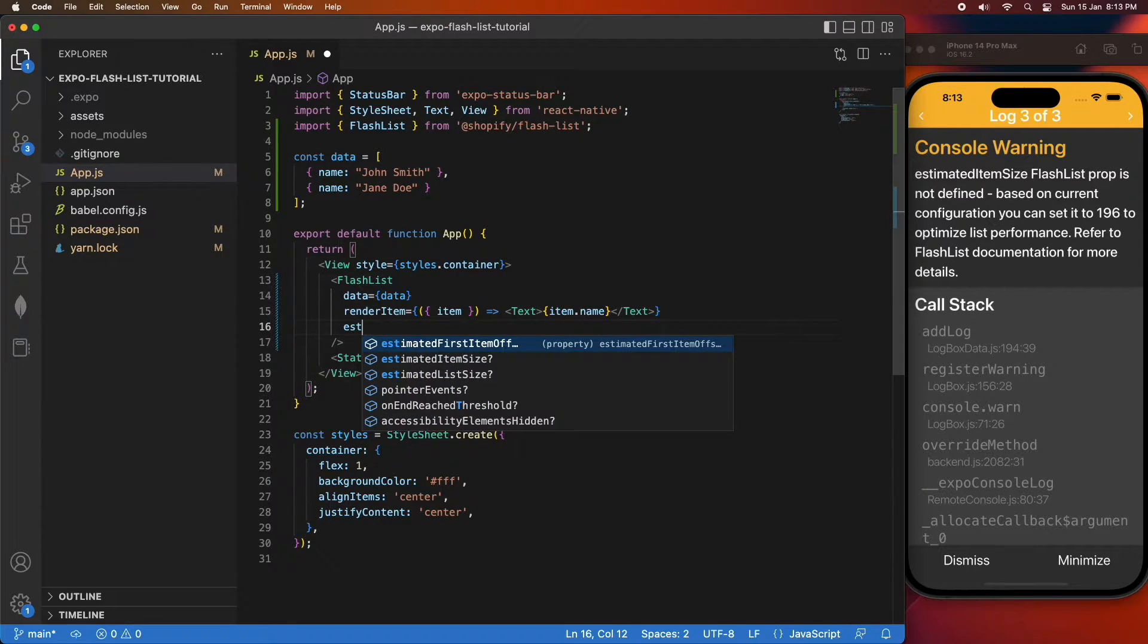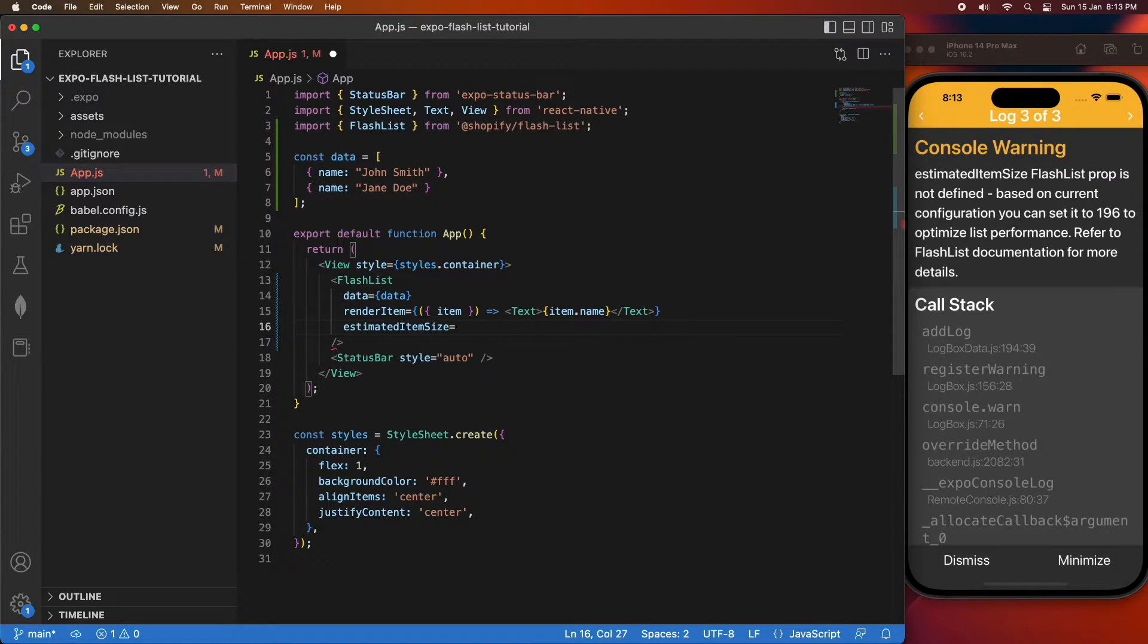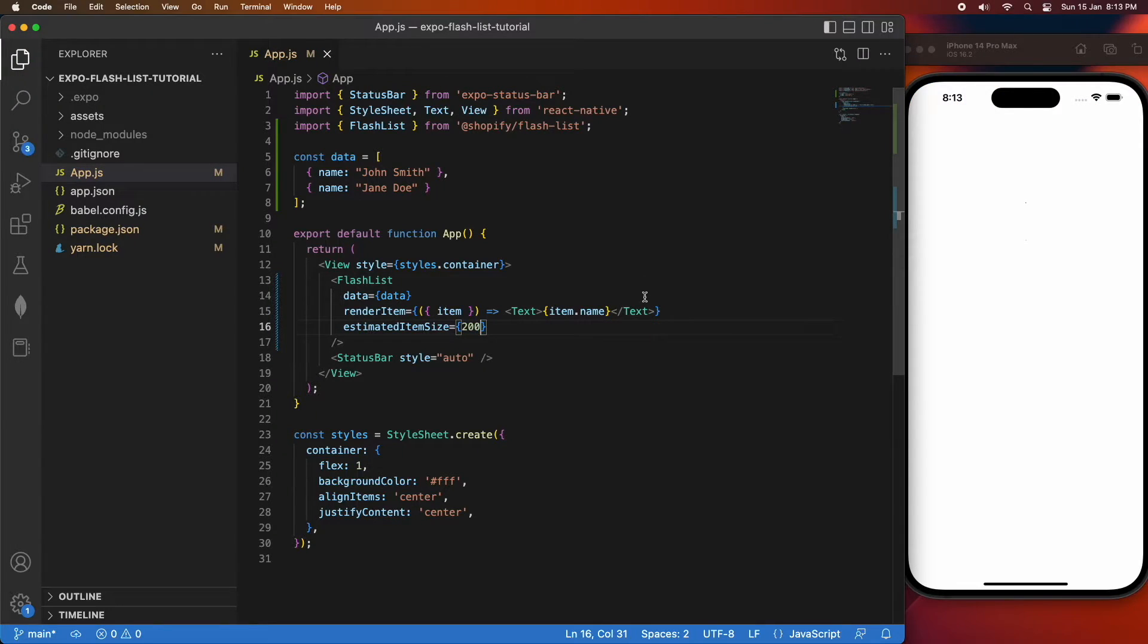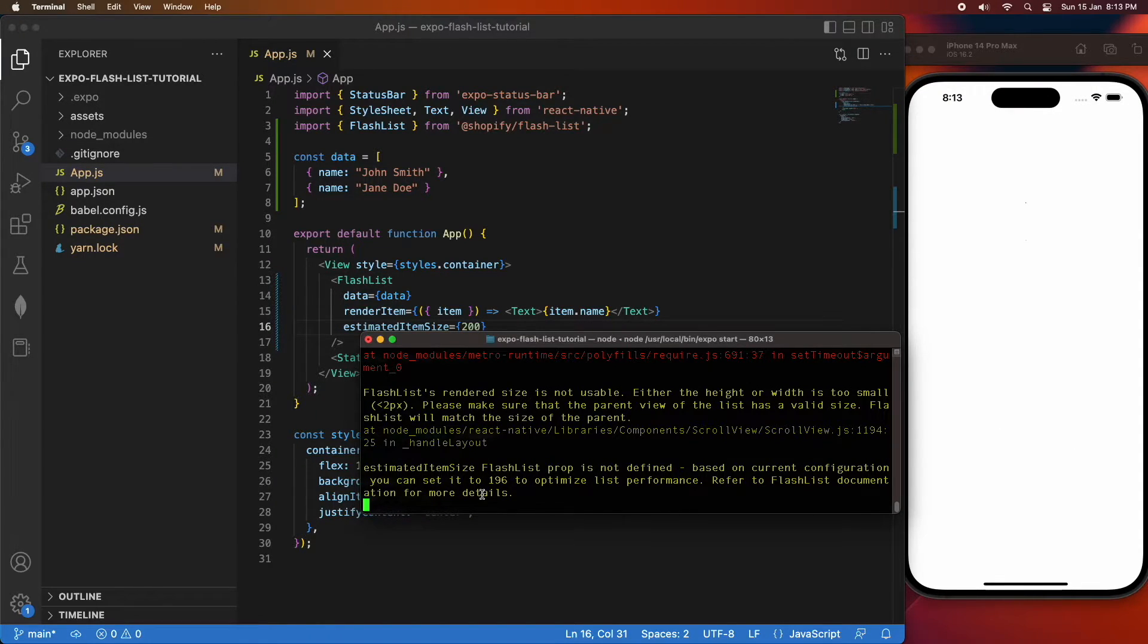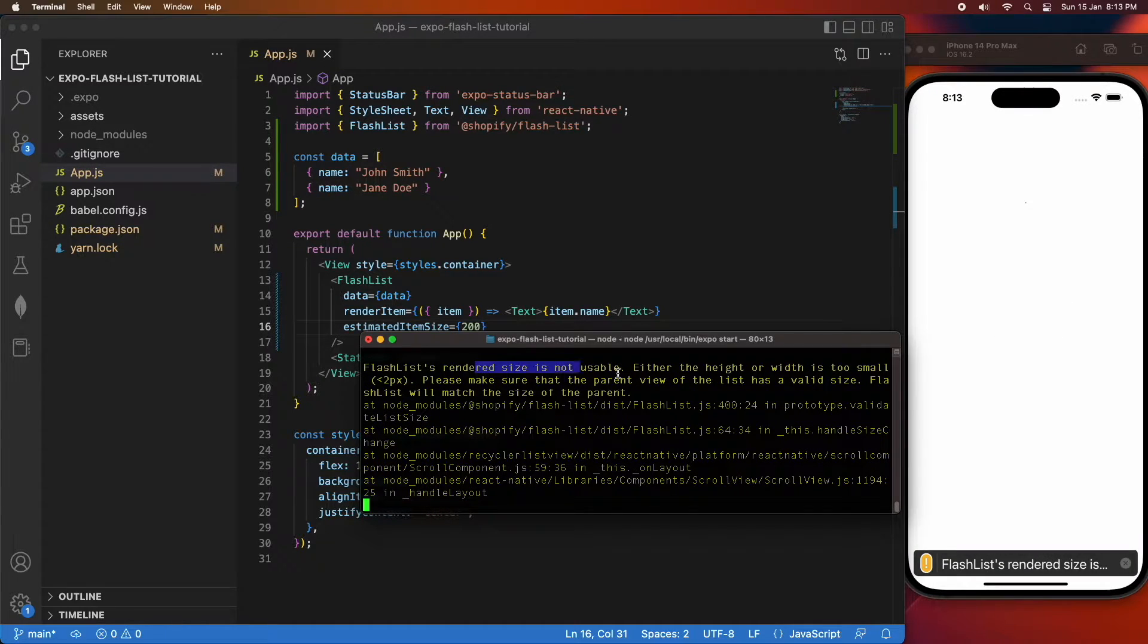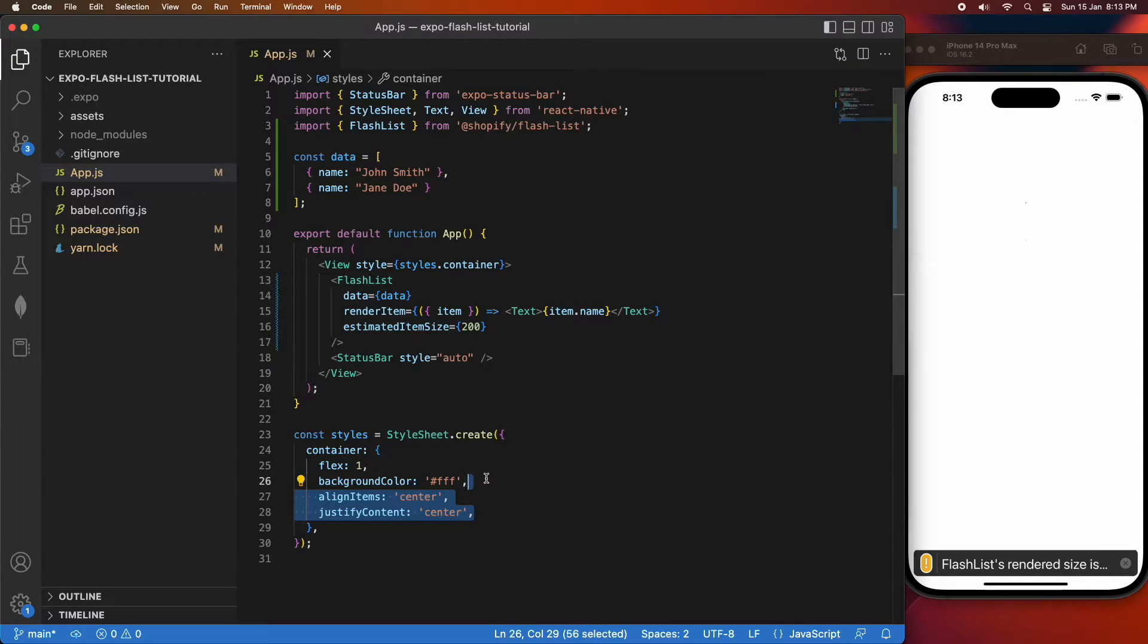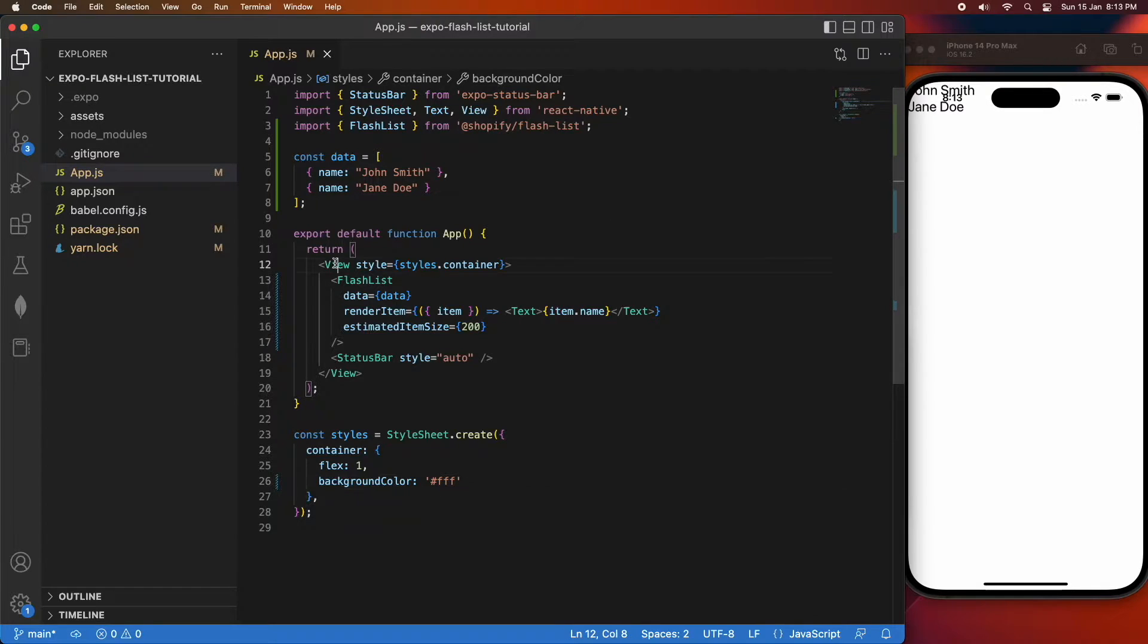They also say you can, if the items are of similar size, just go ahead and inspect them using the element inspector and get the height or width depending on whether it's a horizontal or vertical FlashList. Then from there you can choose the lowest one is best if you're unsure. But if you've got lots of different sizes you want to get an average size, or if they're roughly the same you can just choose that size and use it.